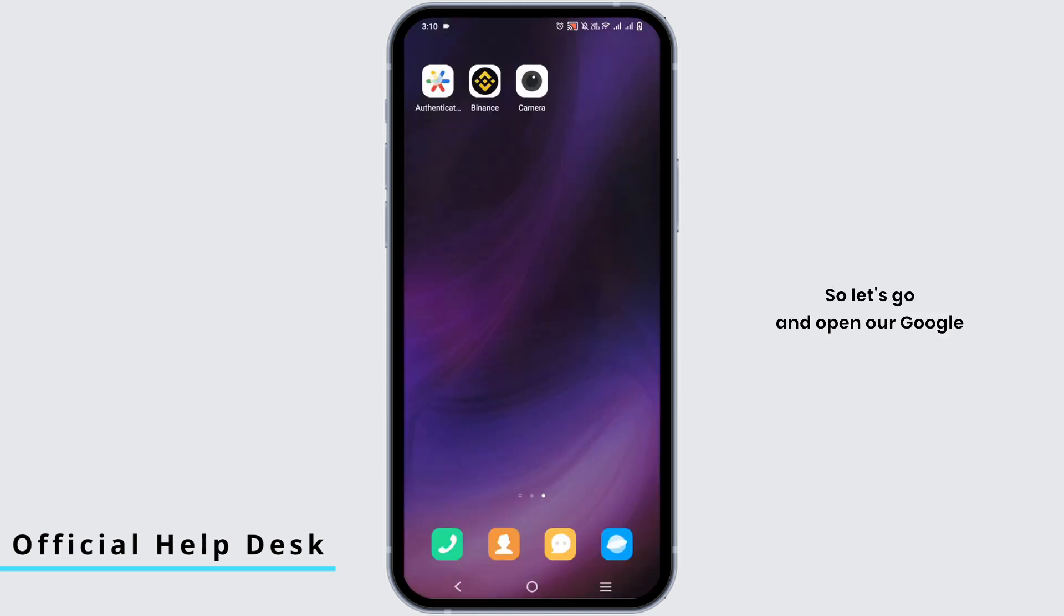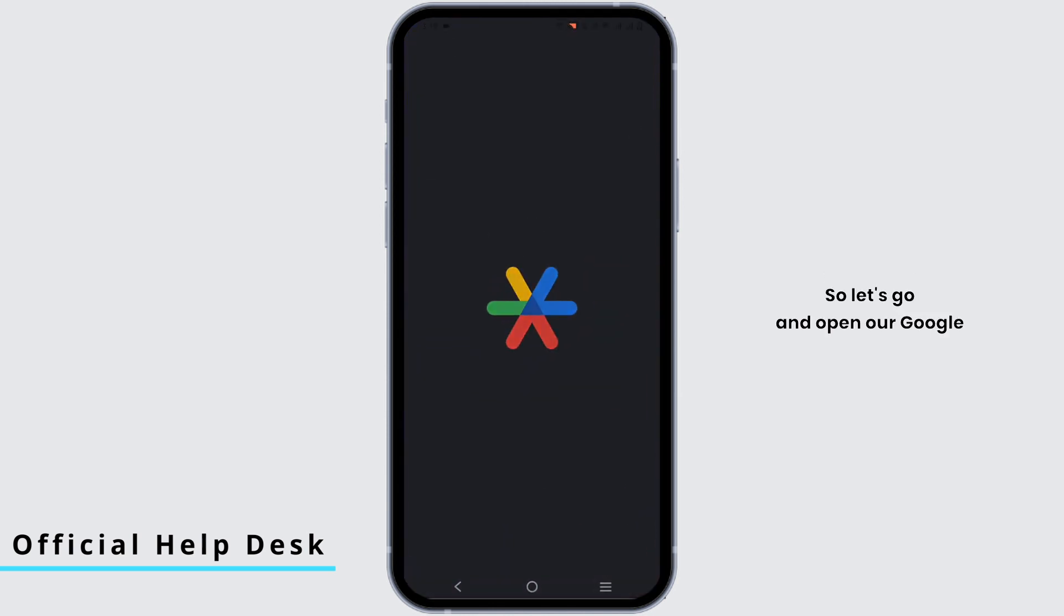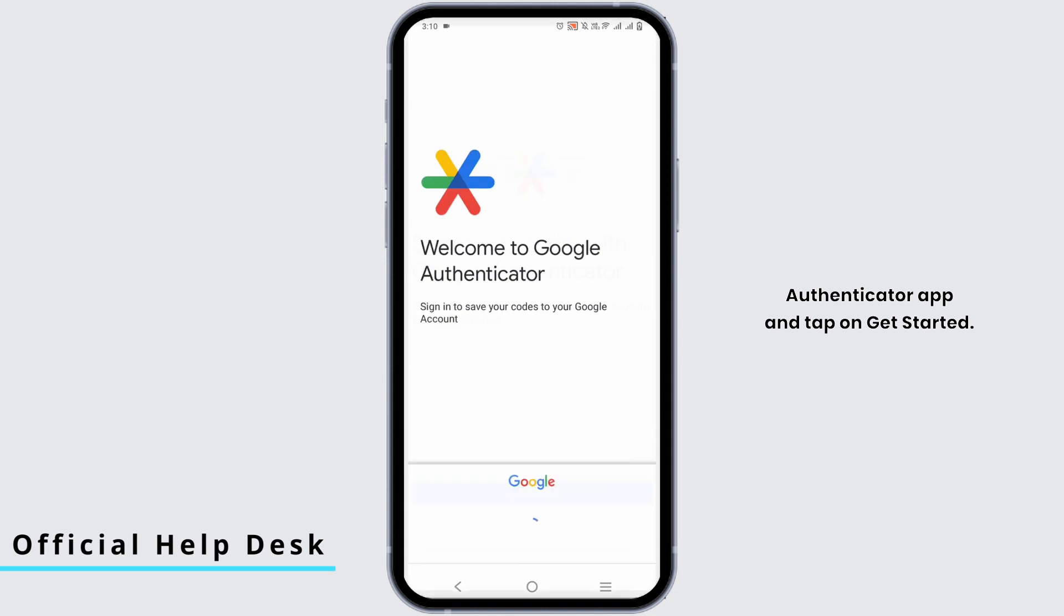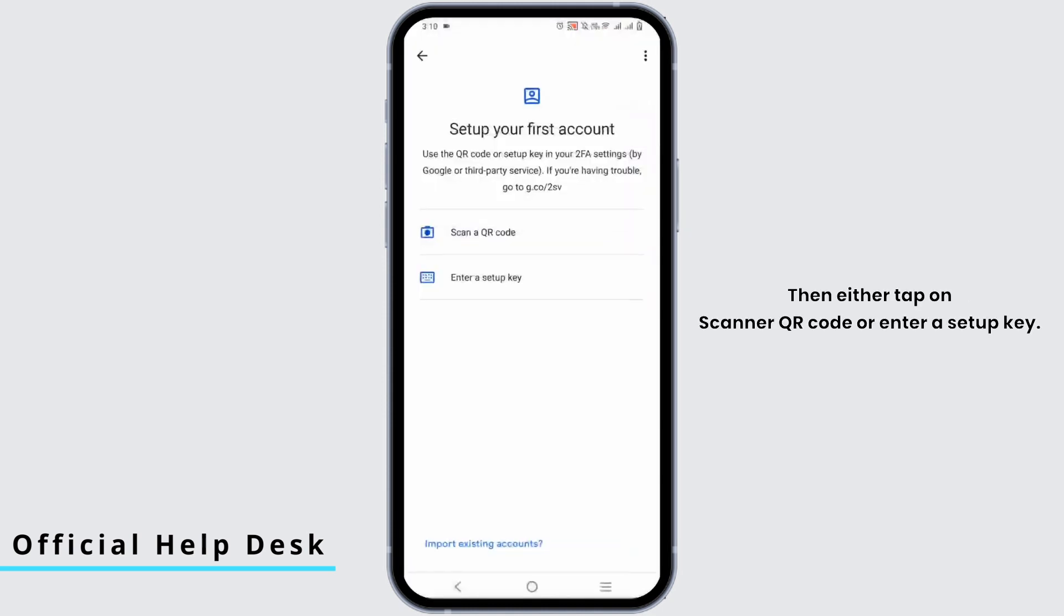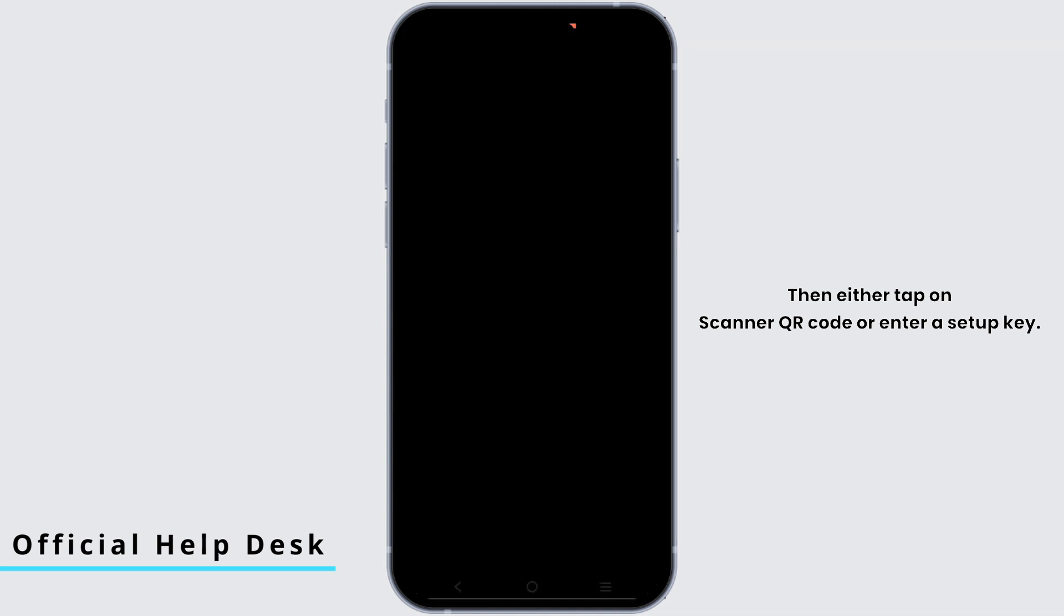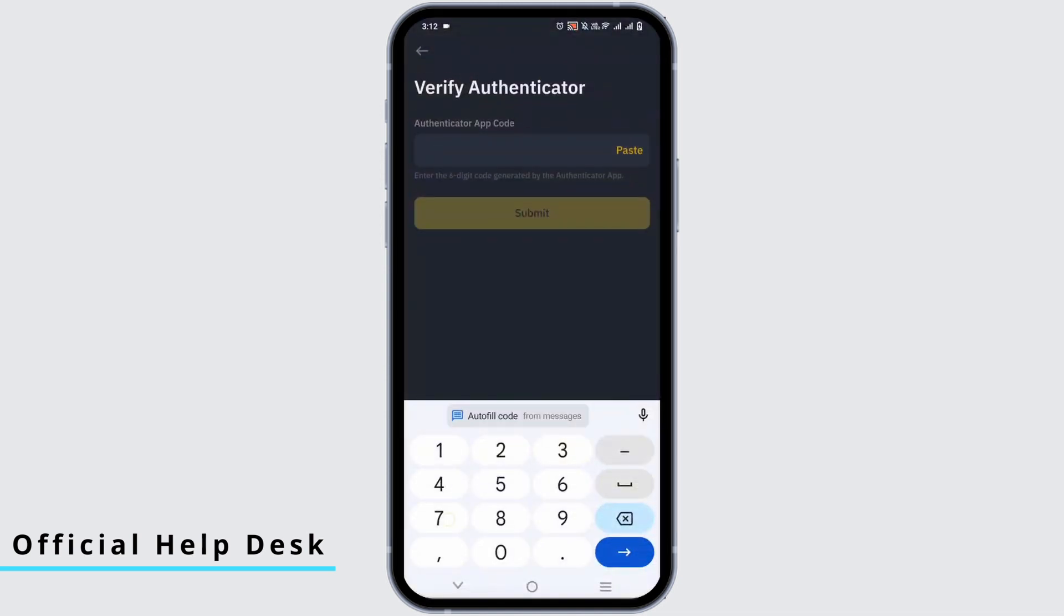So let's go and open our Google Authenticator app and tap on get started. Select a Gmail account, then either tap on scan QR code or enter a setup key. You can use the setup key provided to you earlier.